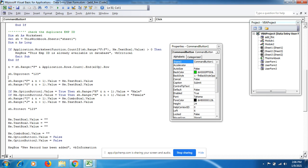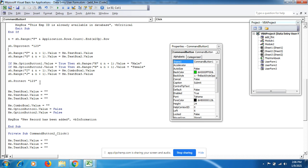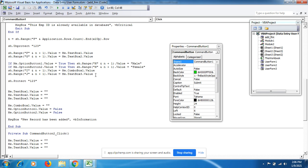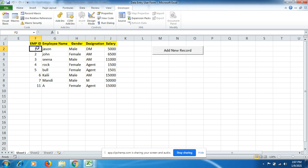Before writing data we need to unprotect the sheet: Sheet.Unprotect "123". Then the simple coding to enter data from the user form into the Excel spreadsheet is: Sheet.Range("F" & N+1).Value. Here F is the column; N+1 means the first row contains headings, so data starts from the second row onward — that is N+1.